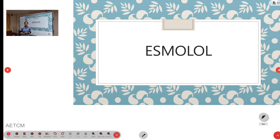Welcome to ATCM, the emergency medicine channel. Today I am presenting about the drug Esmolol.